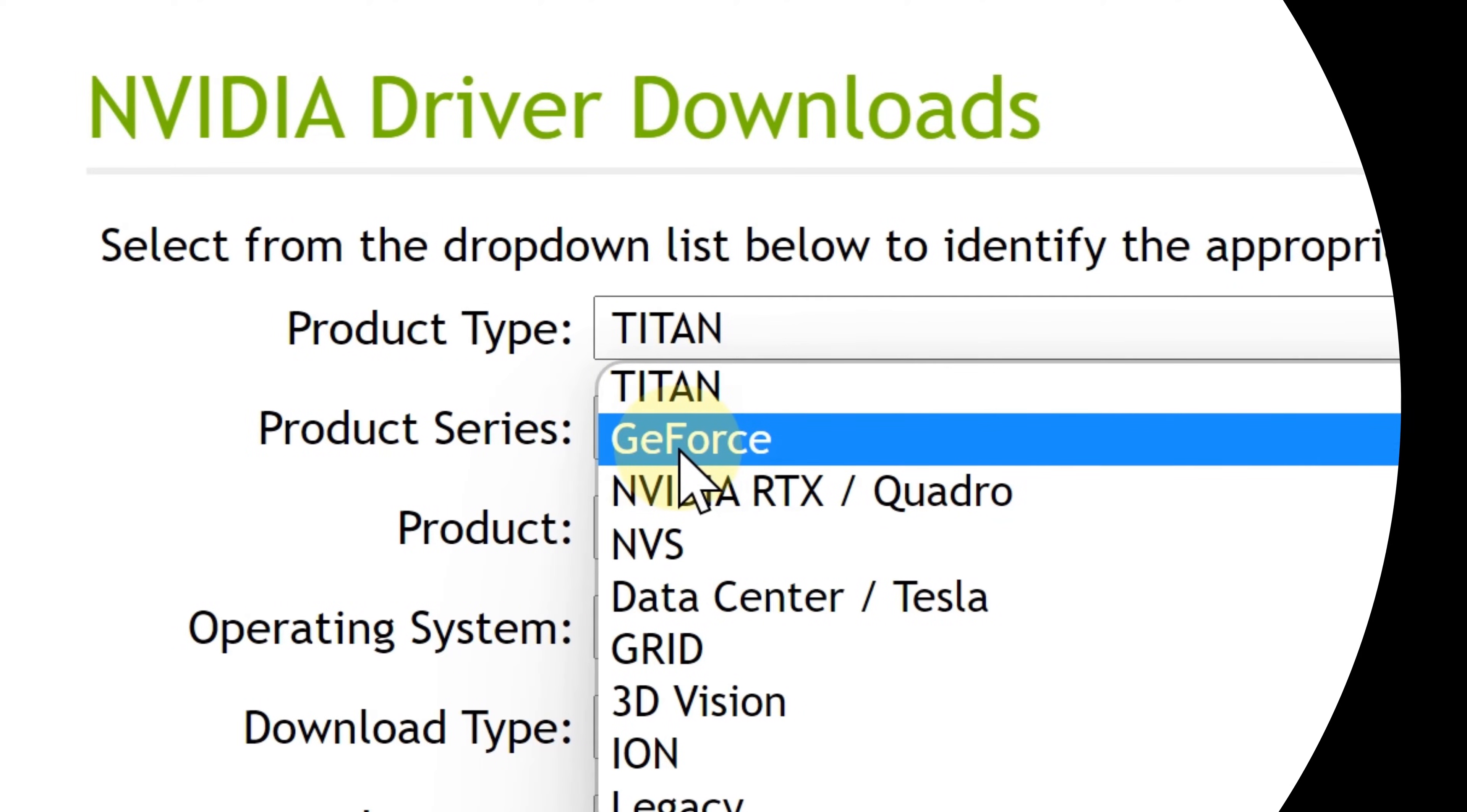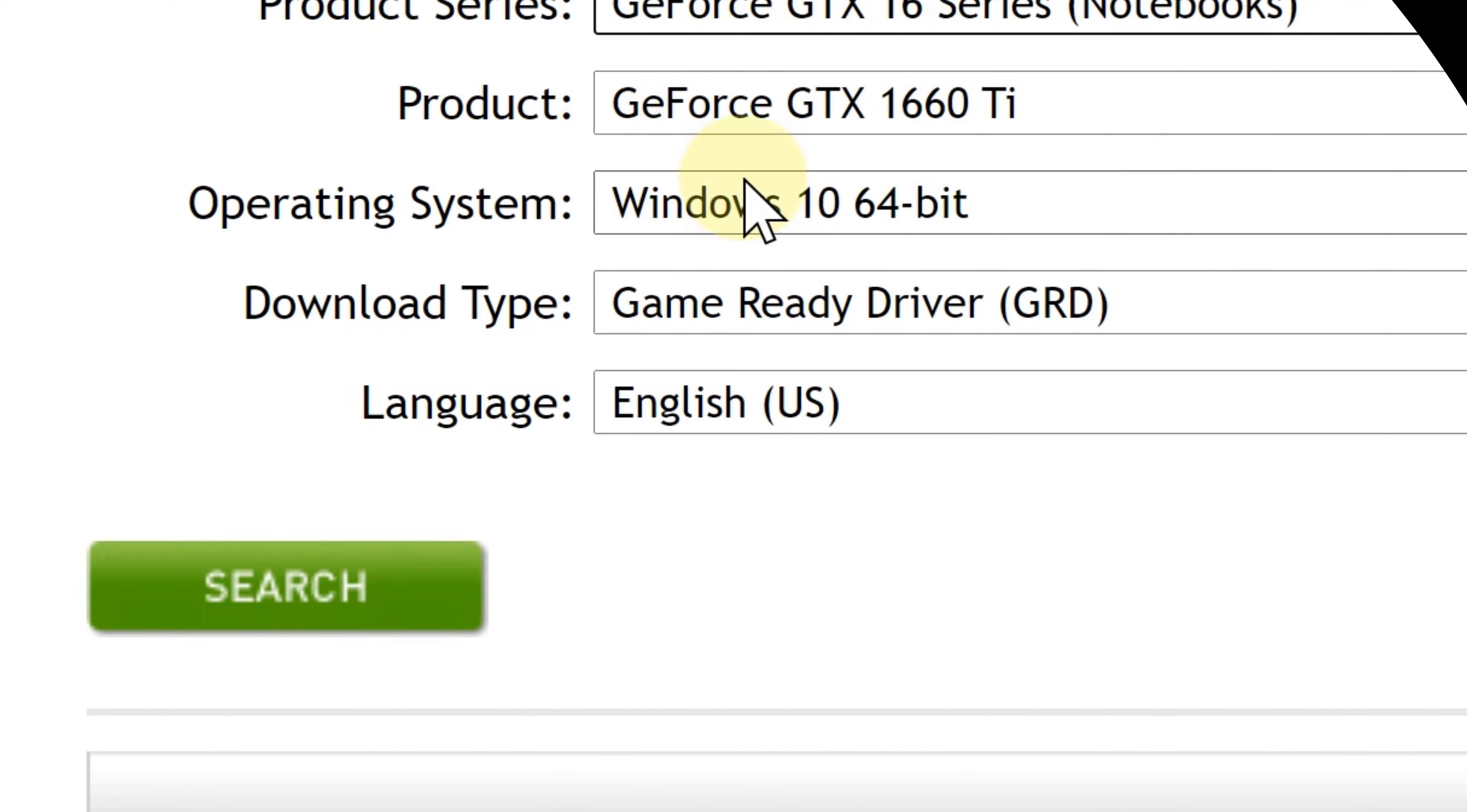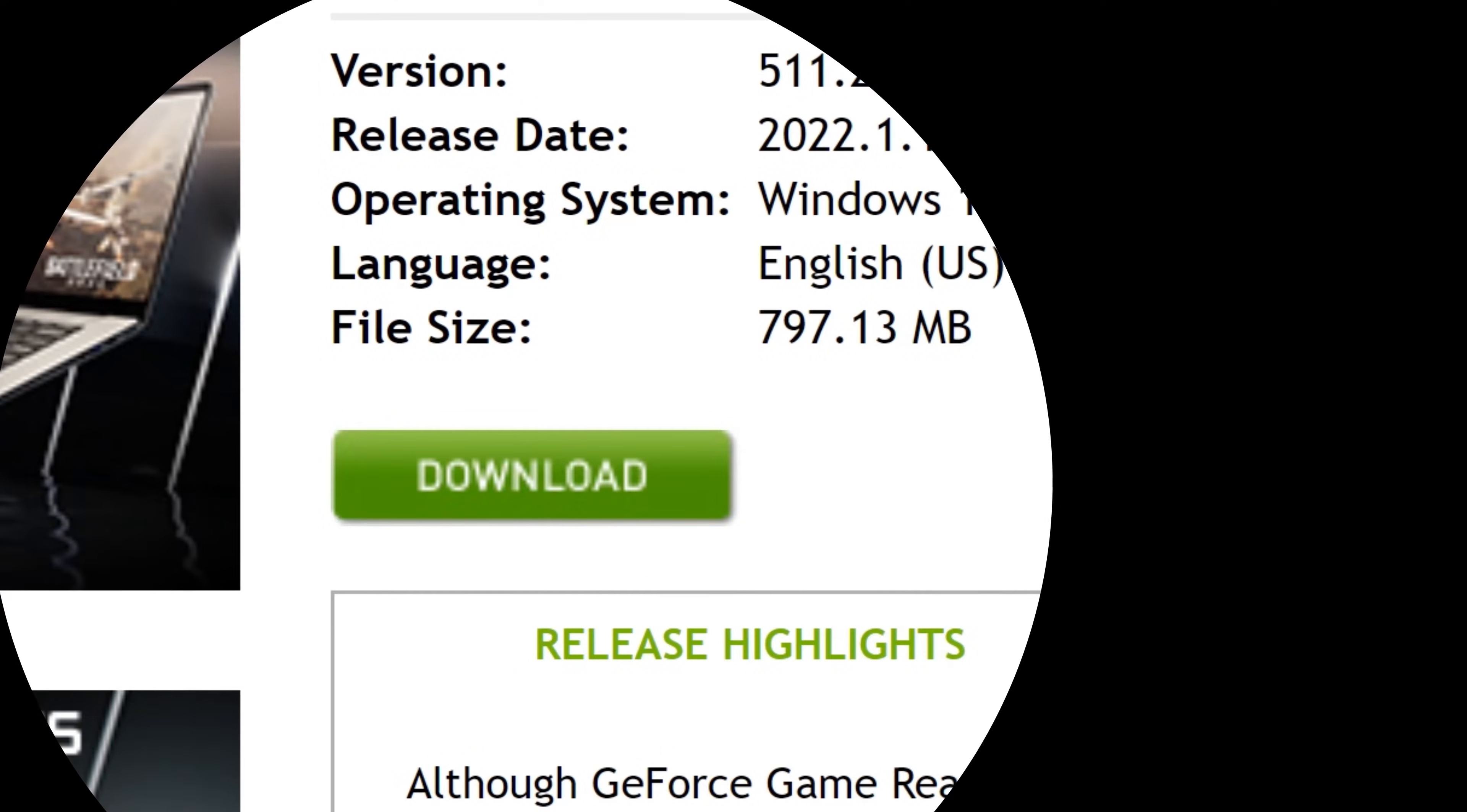The product series is obviously the 16 series, and I have a laptop, so for notebooks. And product - there you go, the GTX 1660 Ti, and that's it, it's all set. Now all I have to do is click Search, and there you go, it's going to locate the driver that is specific and most up to date to my graphics card.